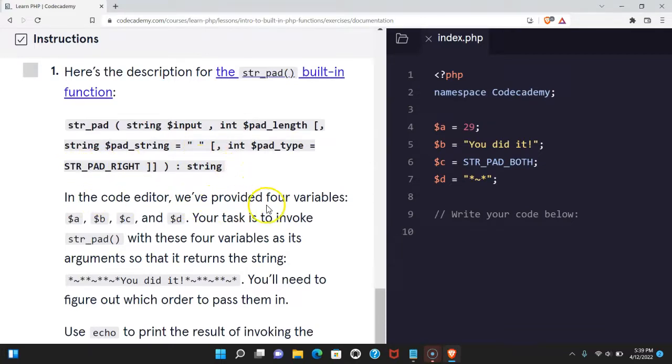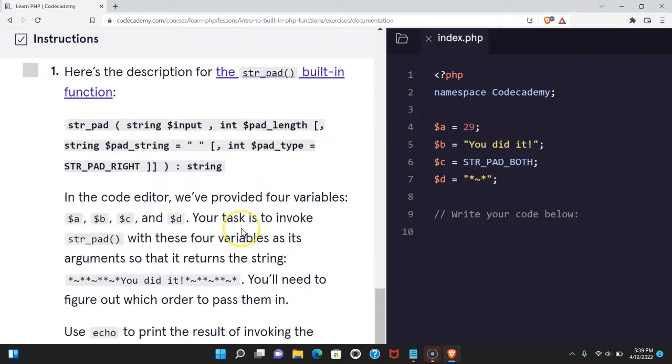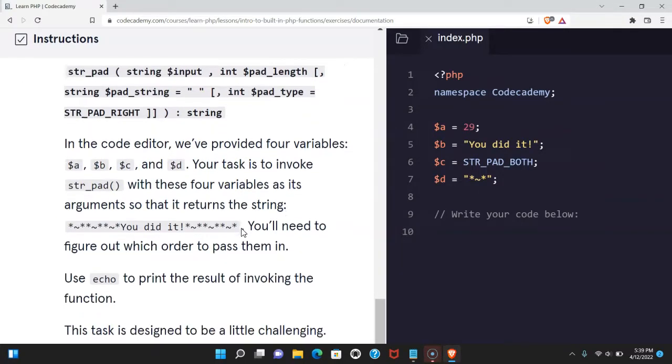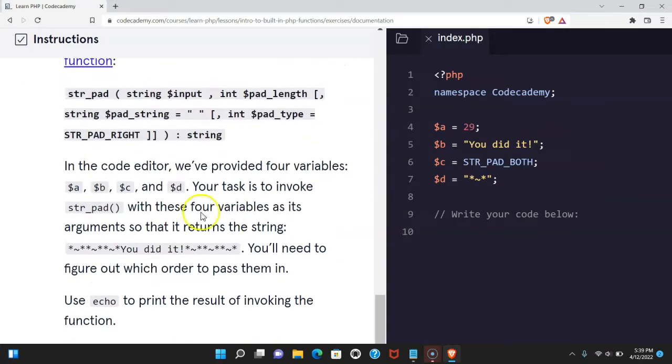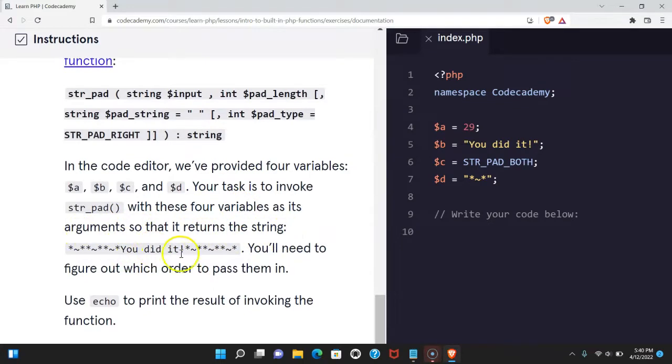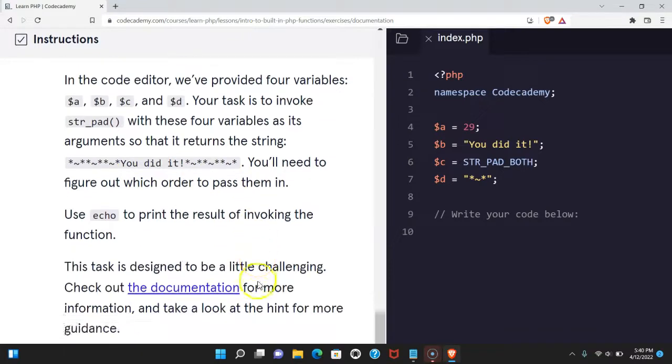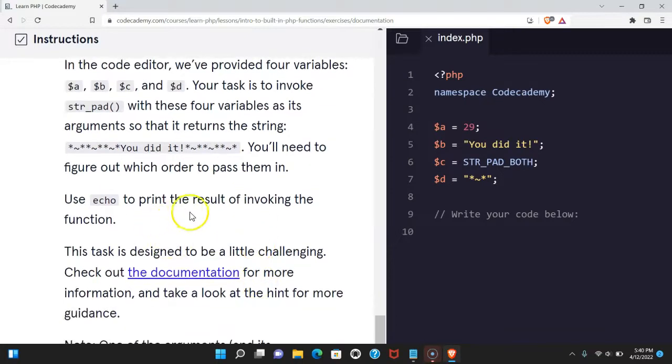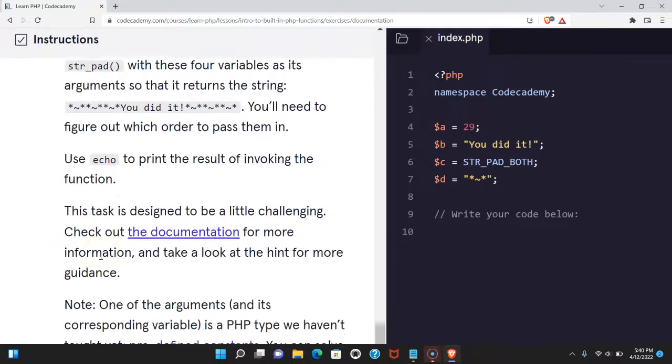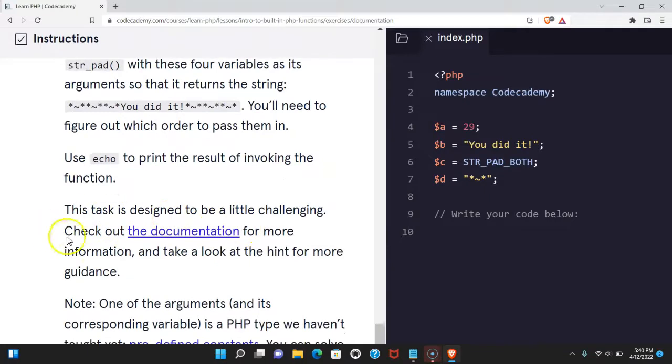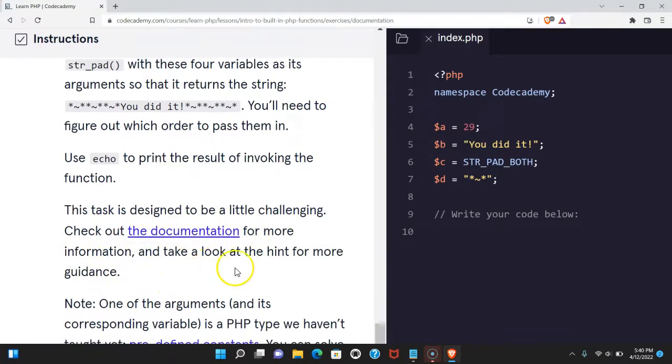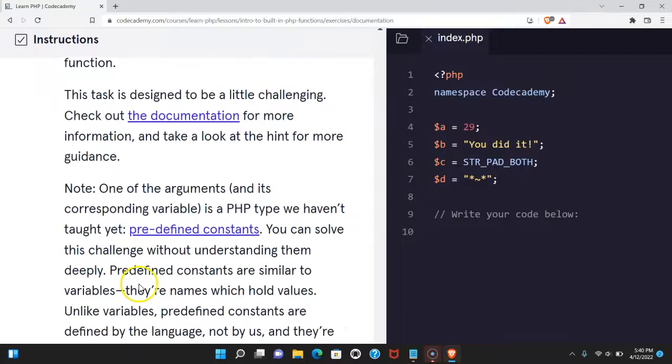In the code editor we've provided four variables a, b, c, and d. Your task is to invoke str_pad with these four variables as its arguments so that it returns the string 'You did it'. You'll need to figure out which order to pass them in. Use echo to print the result of invoking the function. This task is designed to be a little more challenging. Check out the documentation for more information and take a look at the hint for more guidance.